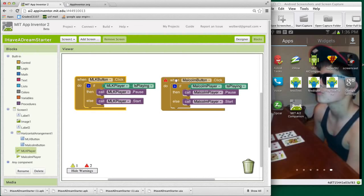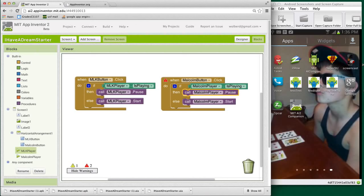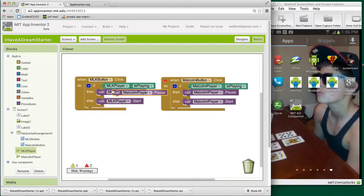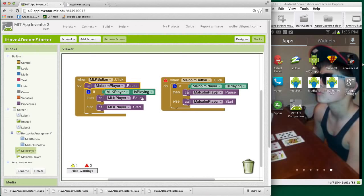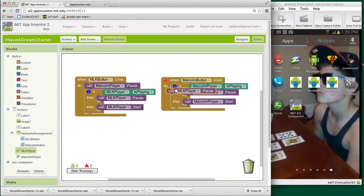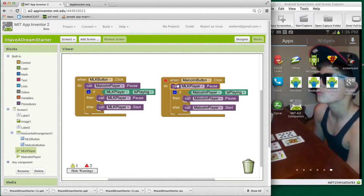The other thing we want to do is when Malcolm is clicked, I want to pause MLK and vice versa. So I'm going to copy this pause. And when the MLK button is clicked, we for sure want to pause Malcolm and then either pause or start MLK. And kind of the opposite, when Malcolm is clicked, we want to pause MLK and then go on with either playing or pausing Malcolm. So we're getting pretty close.